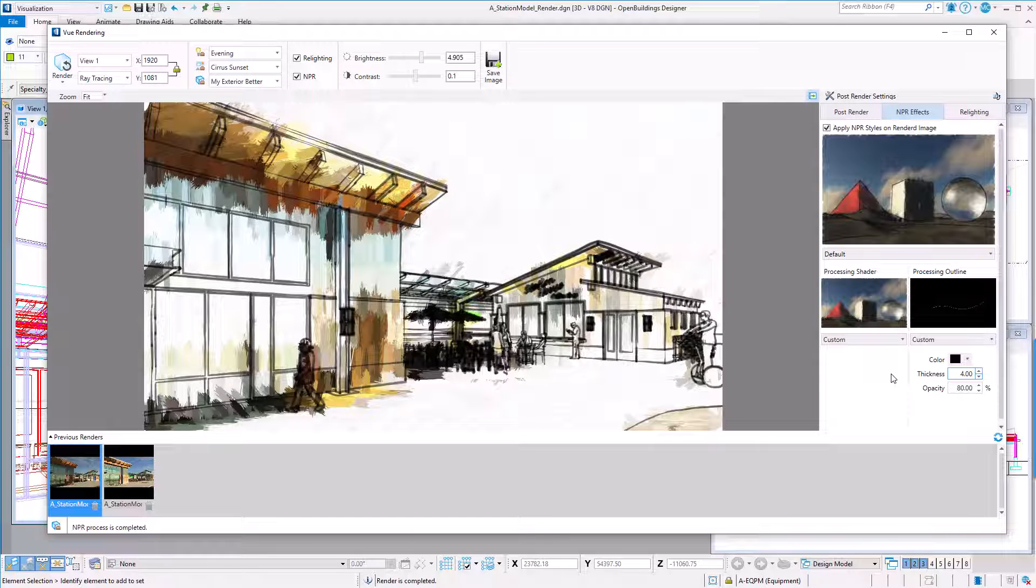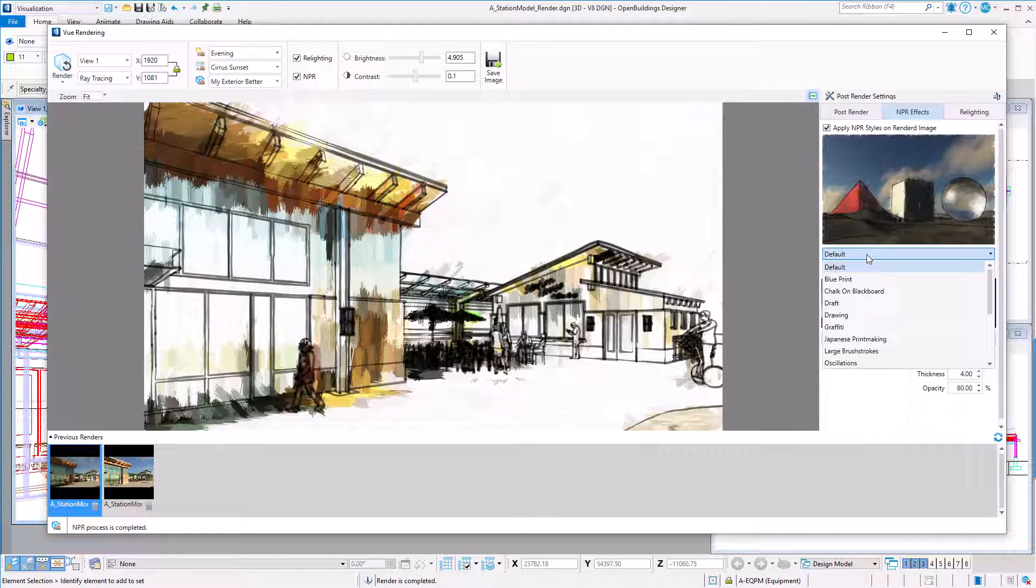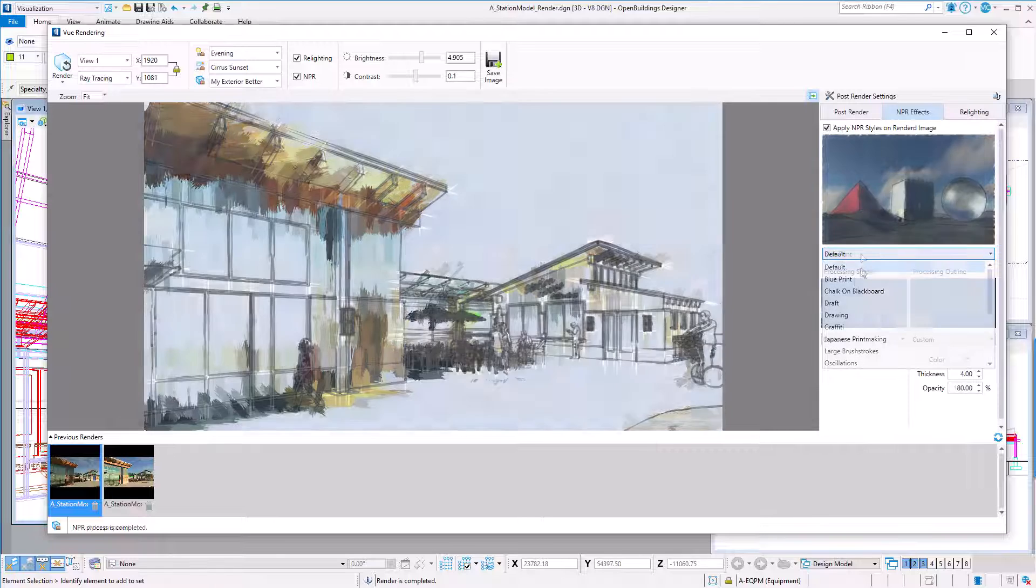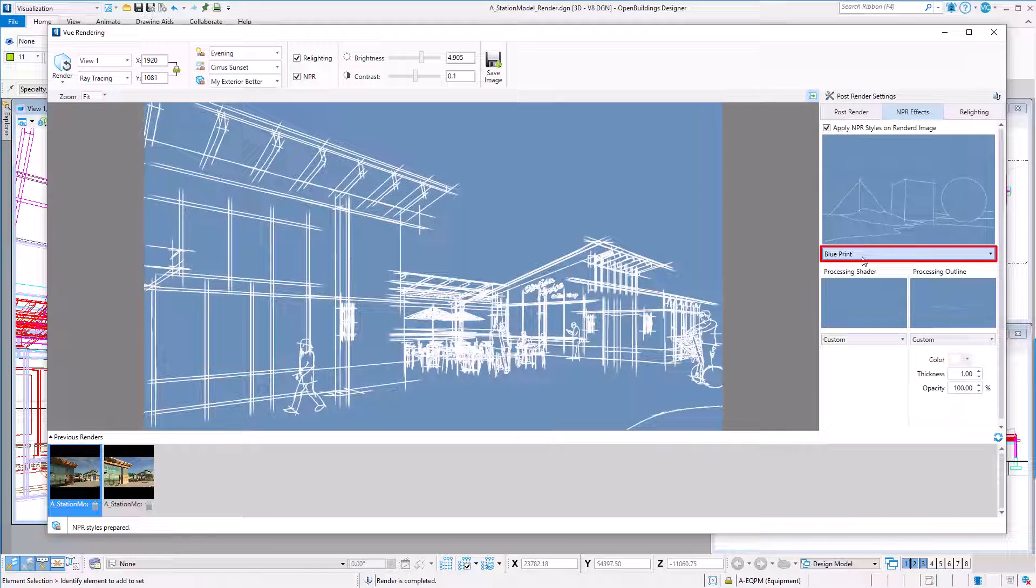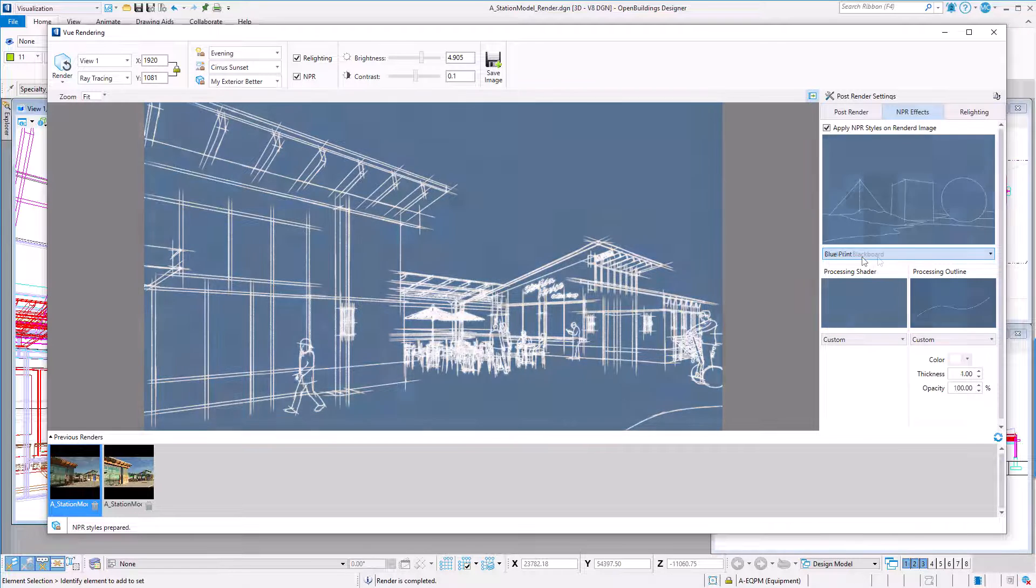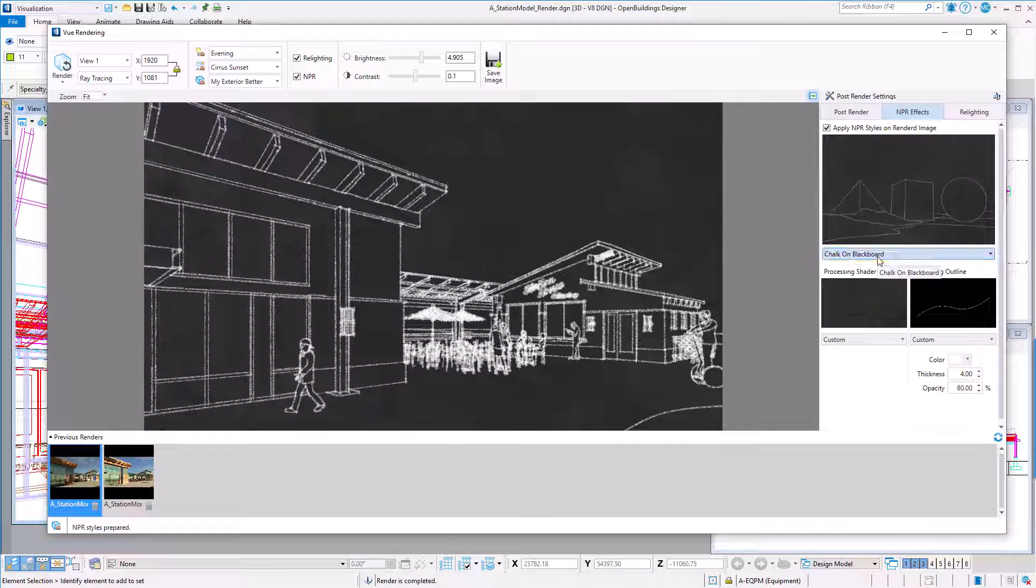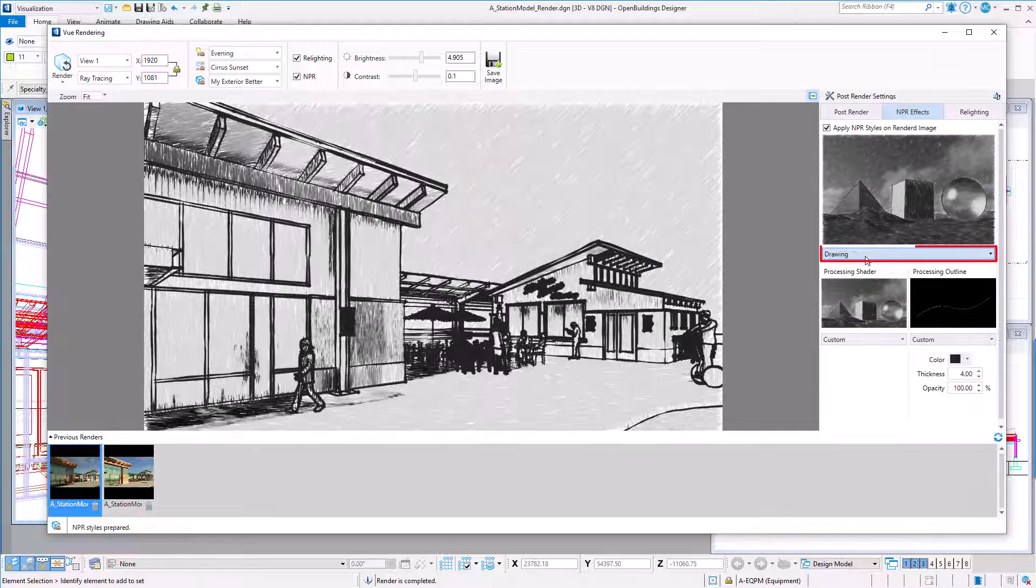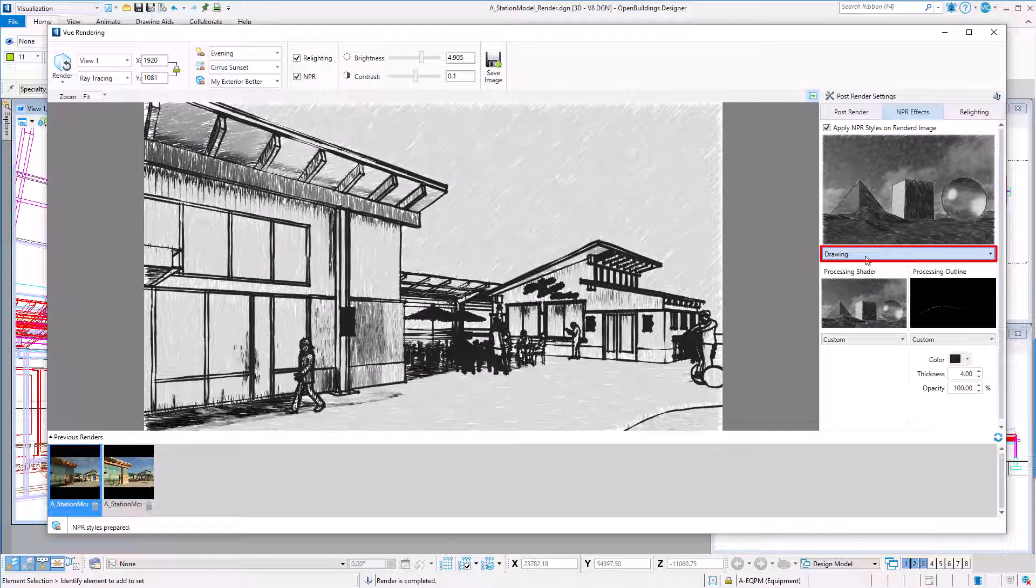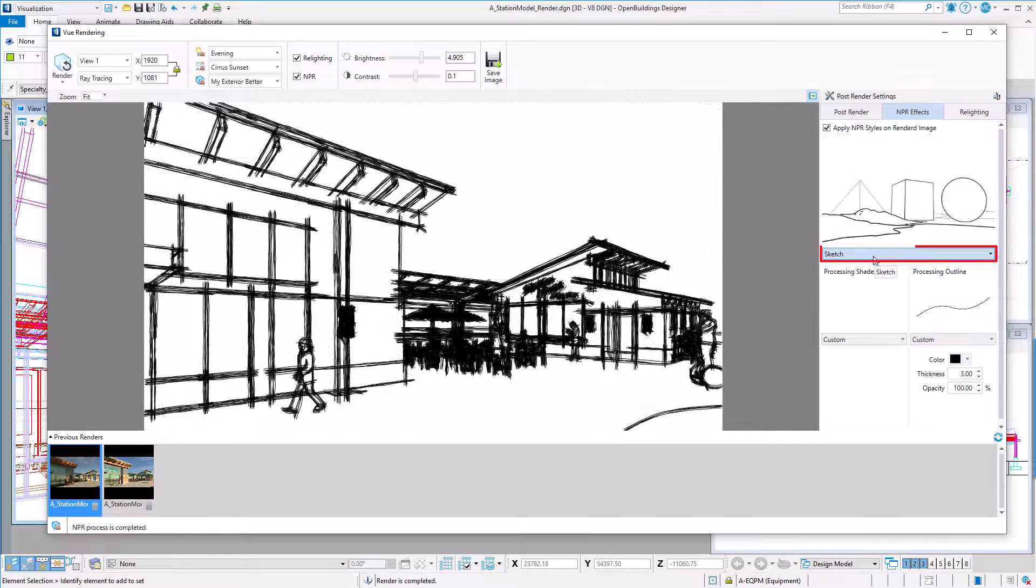So just for fun, let's try a few of the others and decide which ones you like, because there might be a poll question. Blueprint. Chalk on Blackboard. Drawing. Sketch.